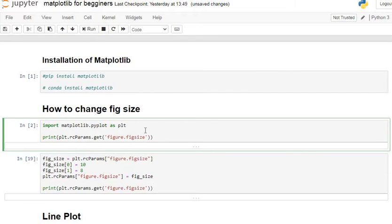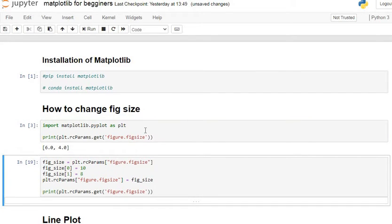Let's execute our command line. By default in Python, the figure size is 6x4 — that is, 6 inches wide and 4 inches in height.